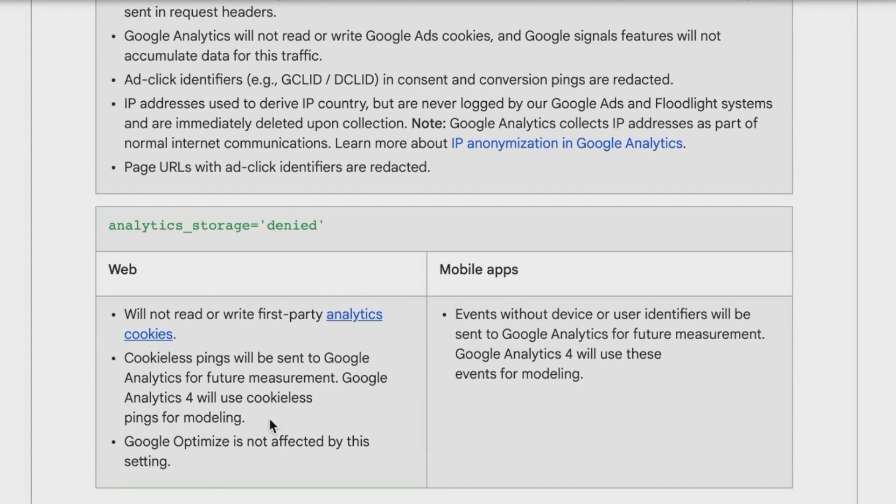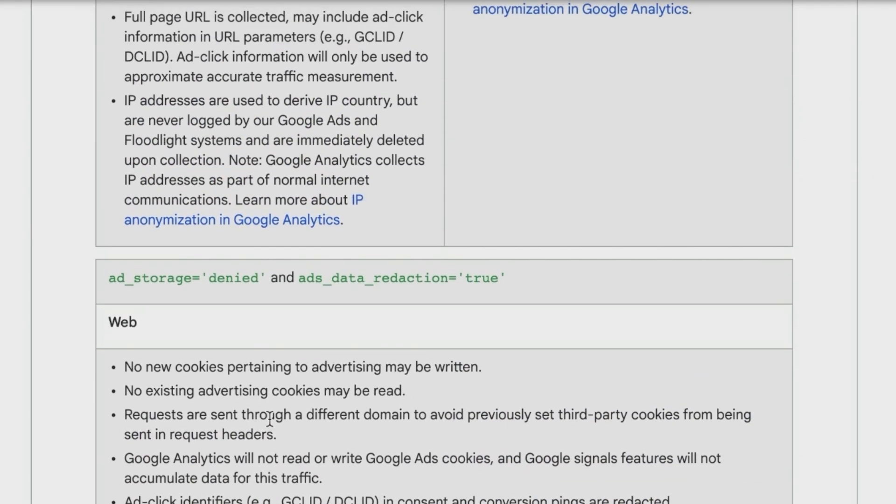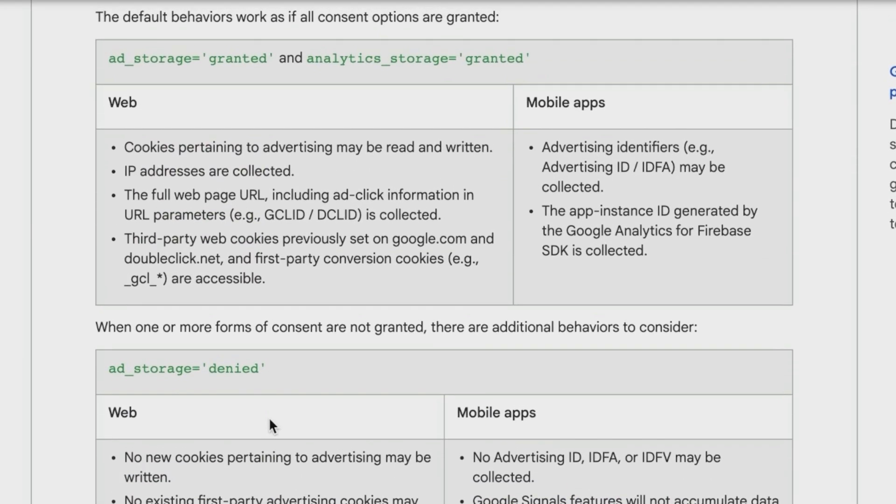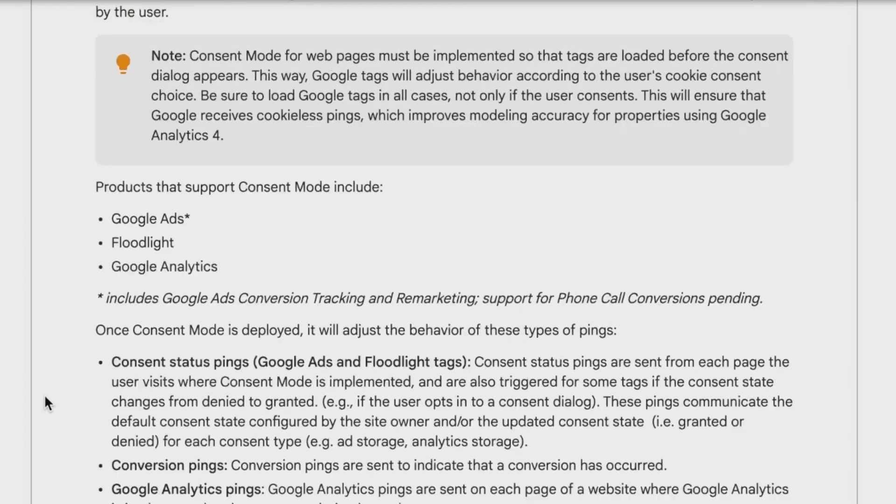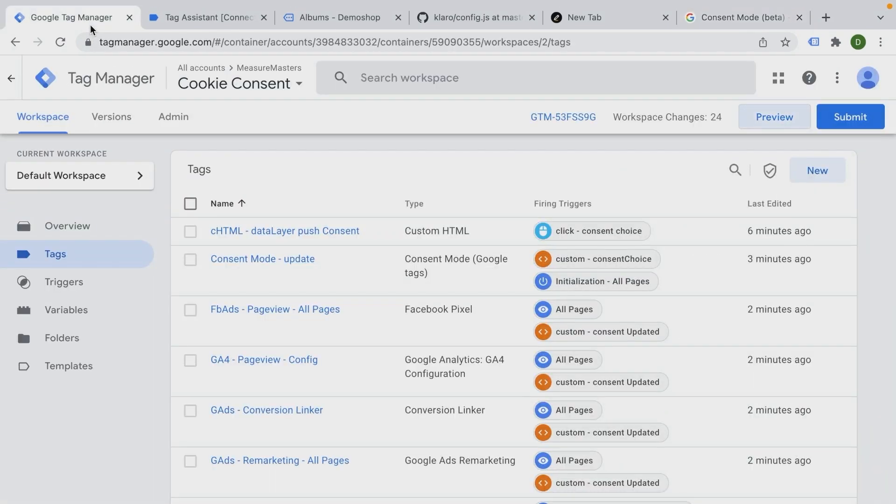I don't want to go too deep into what this actually does. There are a lot of implications of this and the usefulness is sometimes still open in some people's mind. But nonetheless, I want to show you how you can utilize these different consent modes with Google Tag Manager and what we have built.